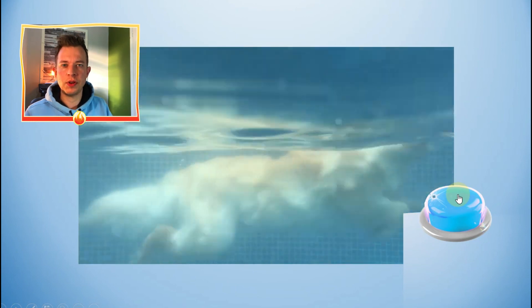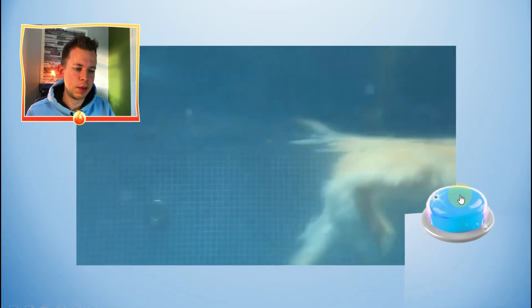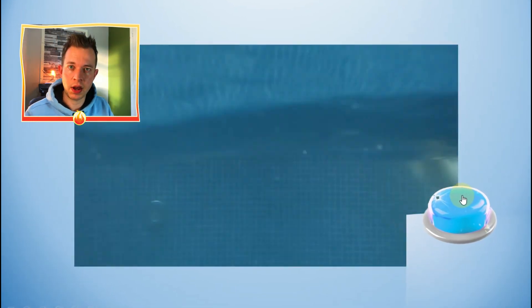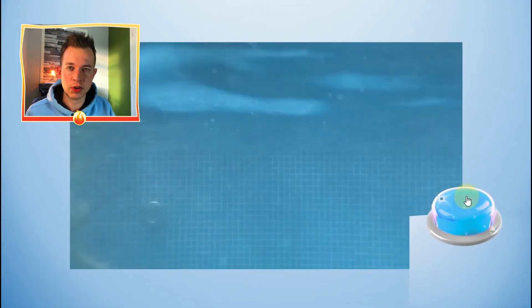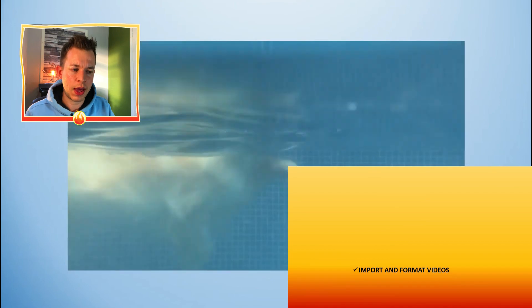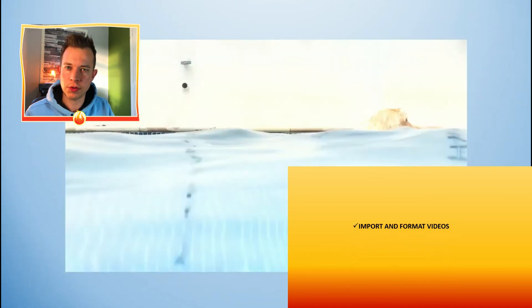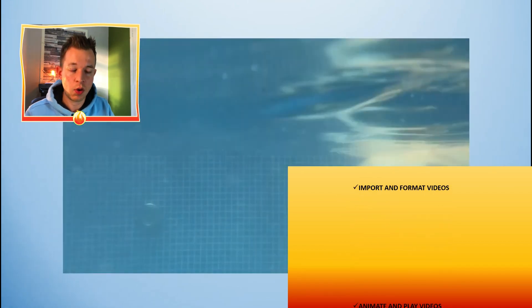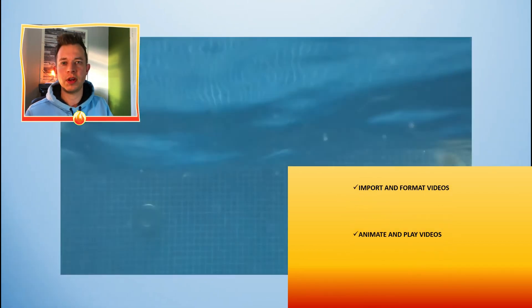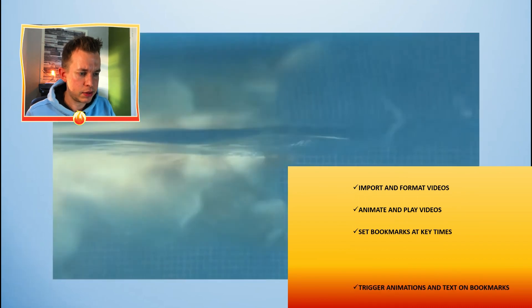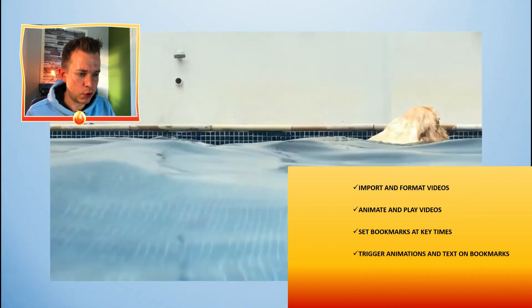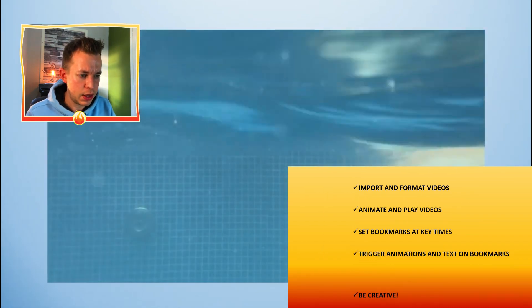So if this video has been useful to you, then please give it a like, and also please comment below how this might be useful to you or any sort of videos that you'd like to see me make in the future. And here's some of the things that we've gone through today.